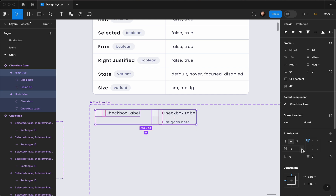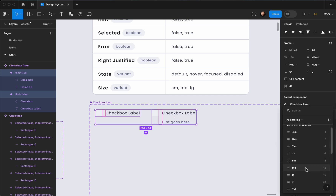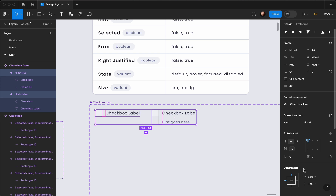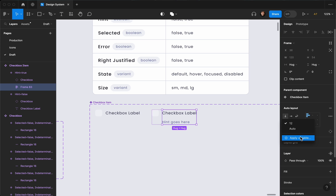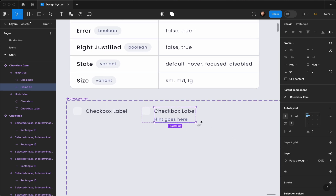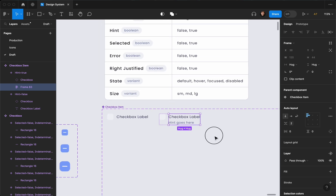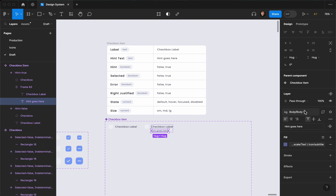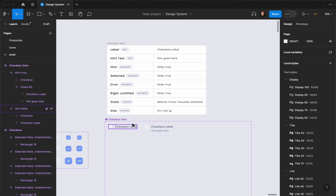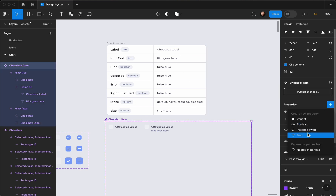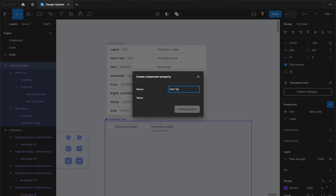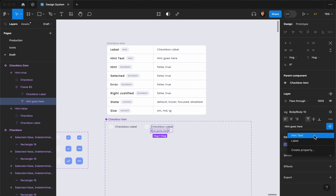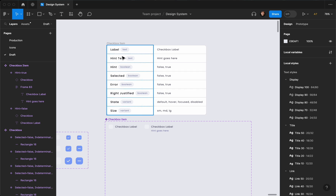I'll change the gap spacing to one of our spacing variables — I'll use 12 from my spacings — and apply a value of around 4 or 2 for the padding so it looks right. Now let's also connect the hint text to a text property. I'll create a property called 'hint text' with the value 'hint goes here', then select the hint text layer and connect it to that property. That completes these three elements.